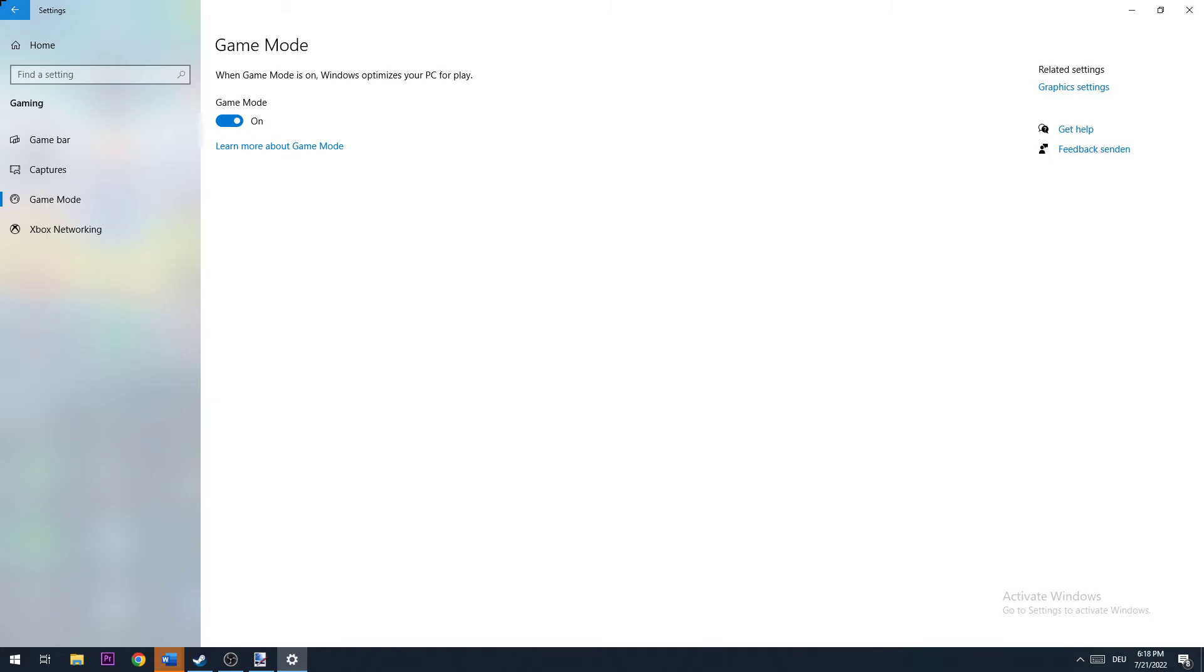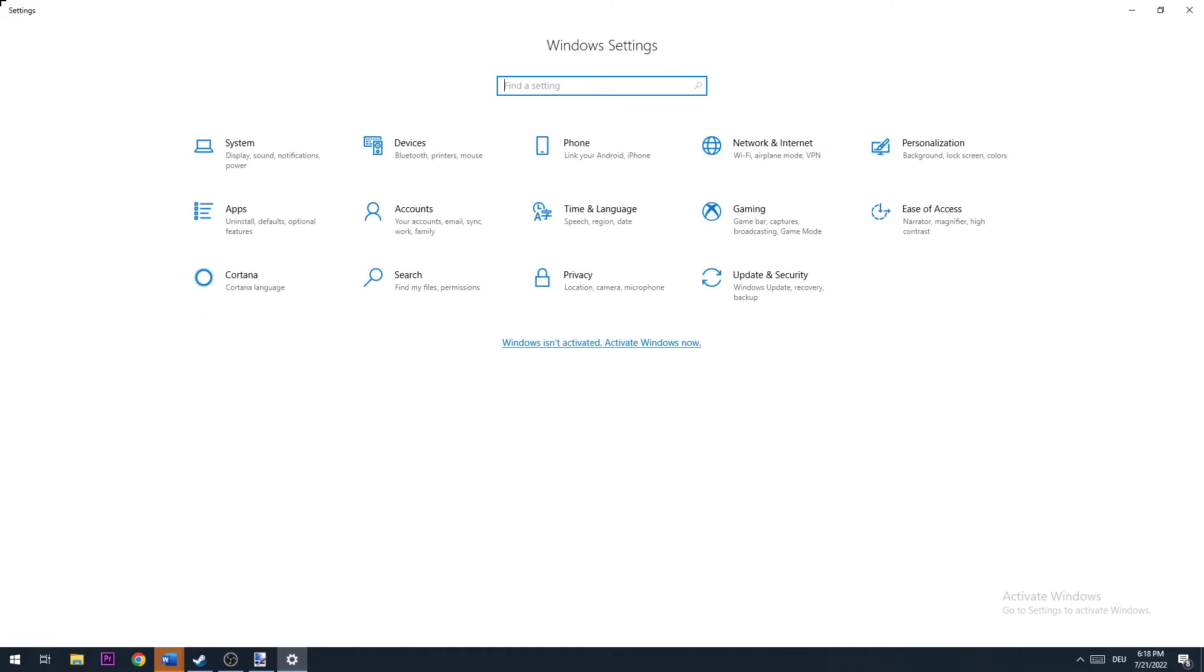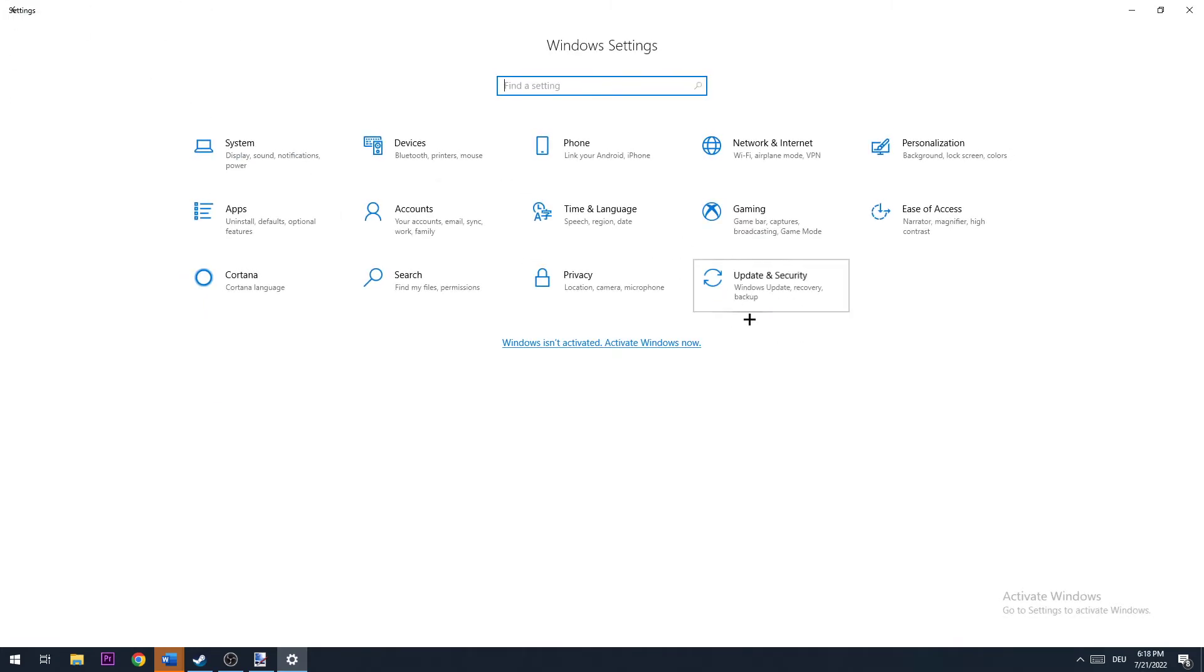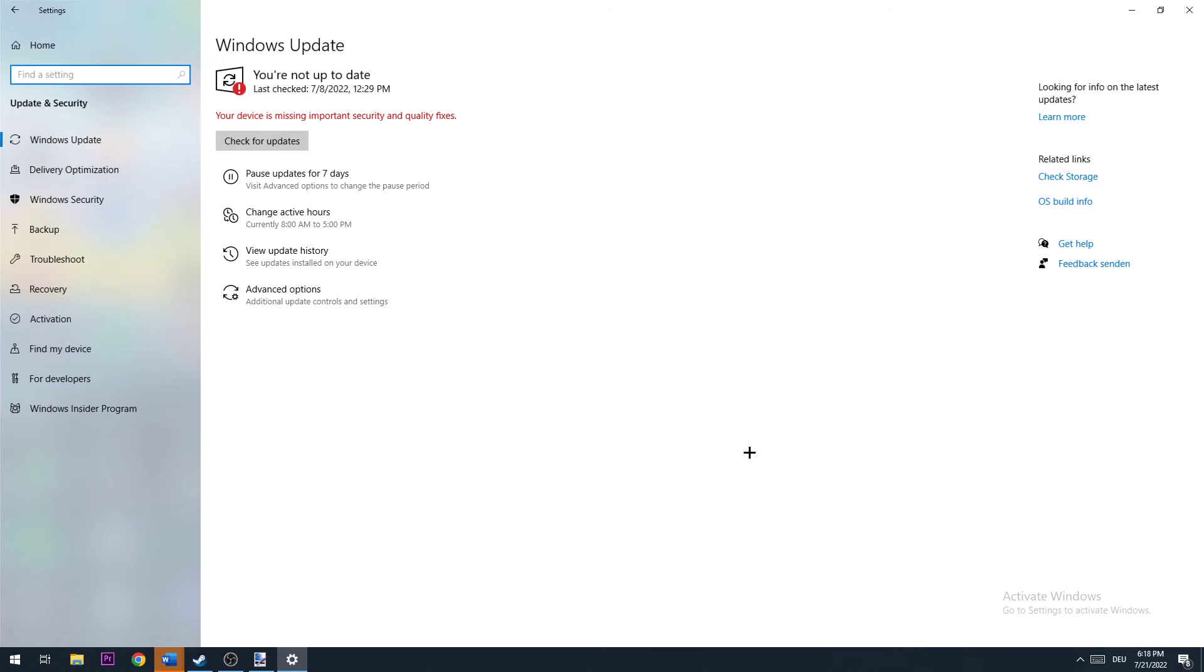The next step is to come back and go to Update and Security. Download the latest version of Windows to ensure you're providing the best possible performance for your PC. Once done, close this.